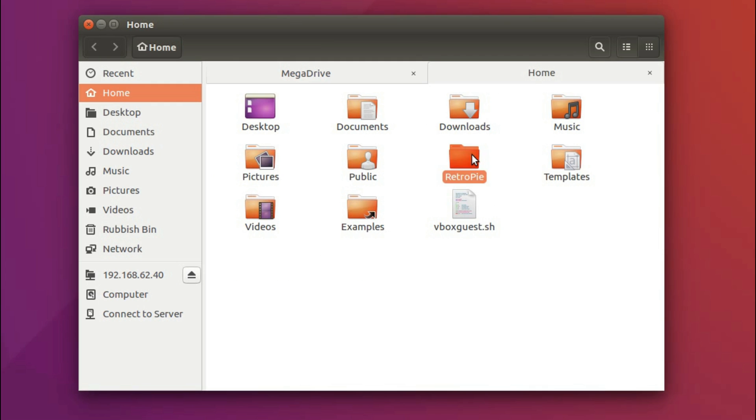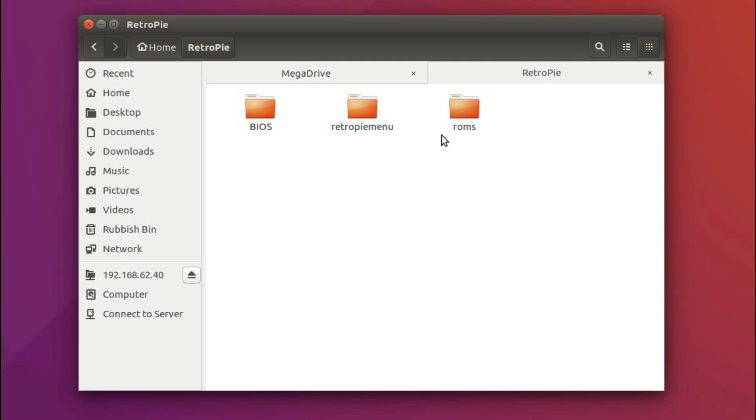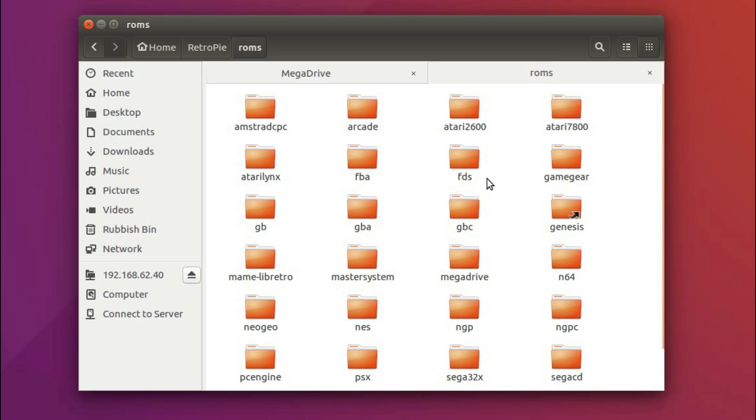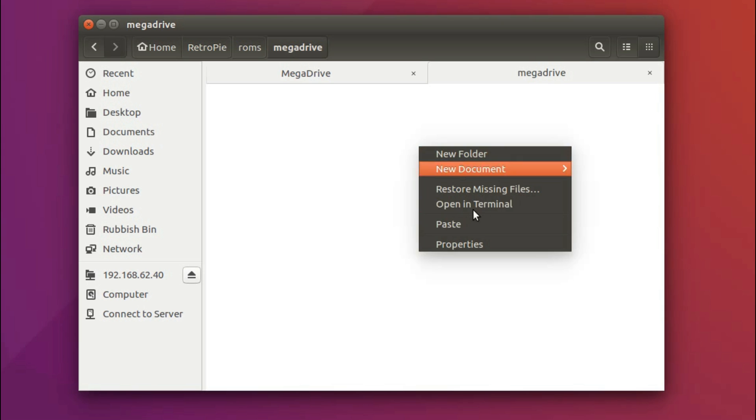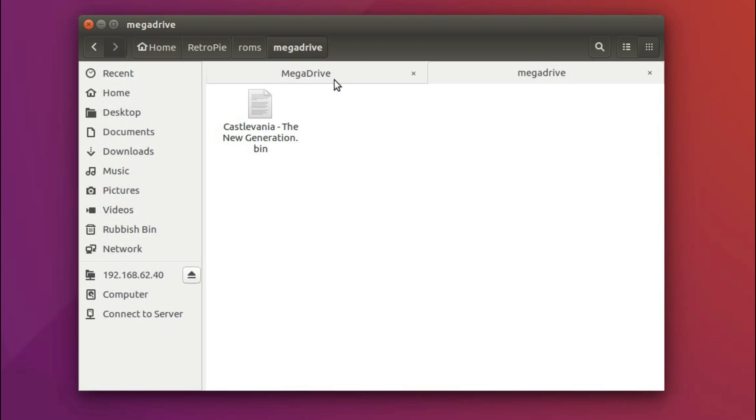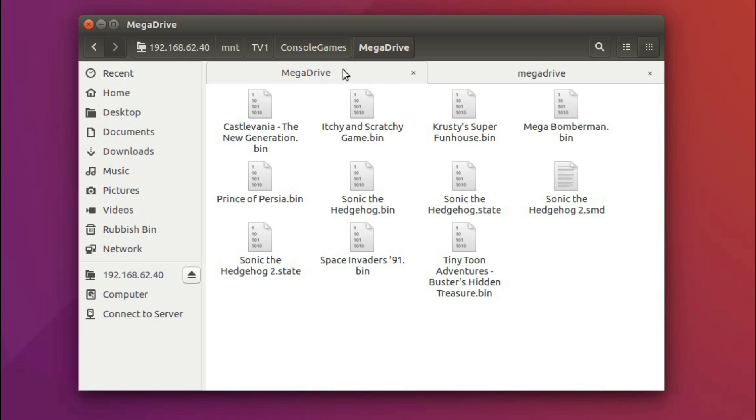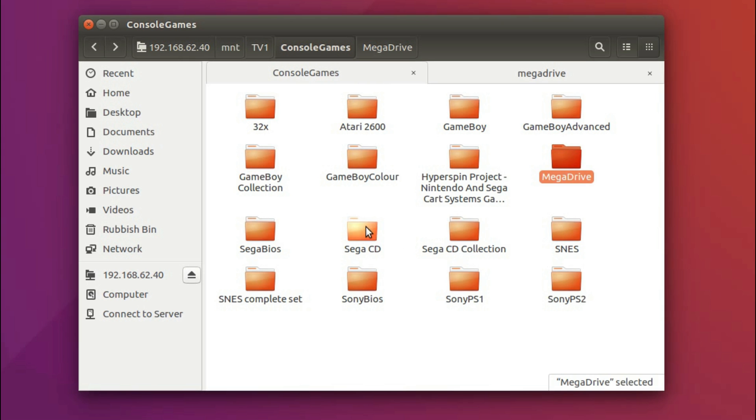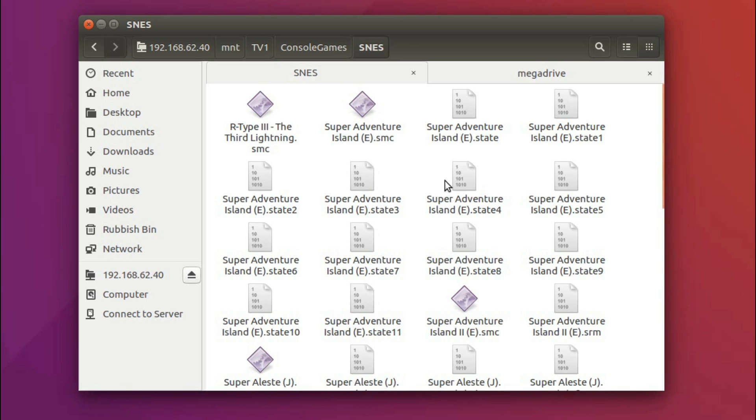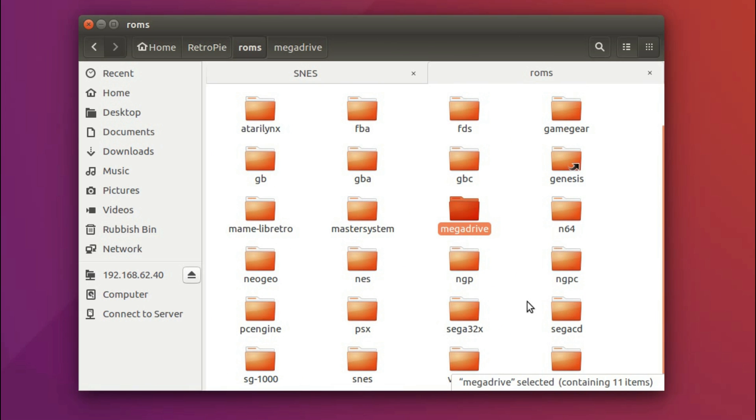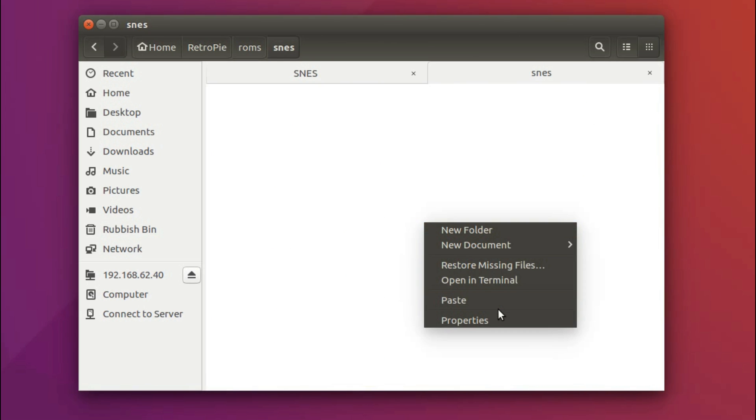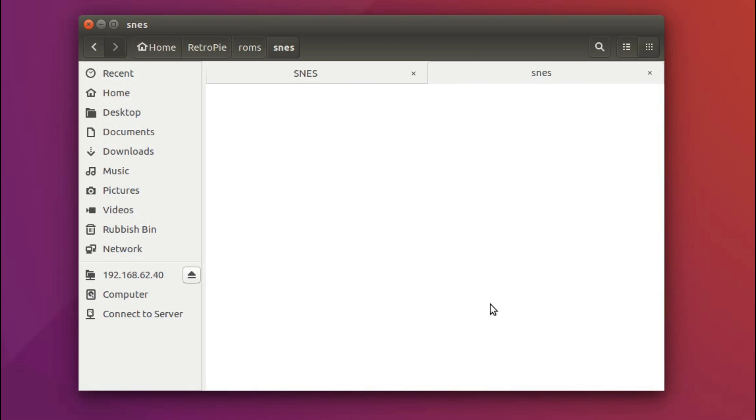Wherever you manage to acquire your games from, you can go into the RetroPie folder under your home folder, into the ROMs and place them into the respective system. Let's grab a few Mega Drive games and a few Super Nintendo games. Where is it? SNES. There we go. Paste.